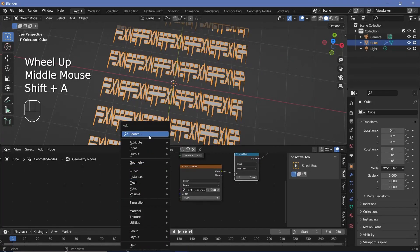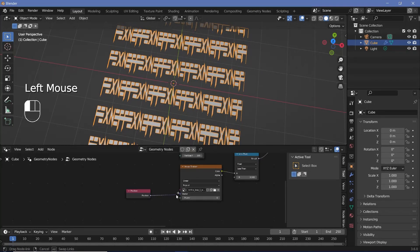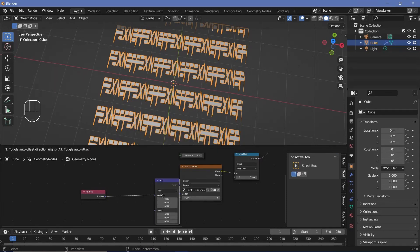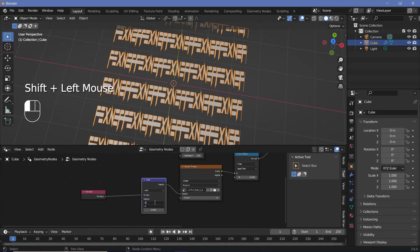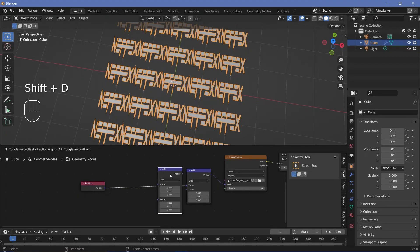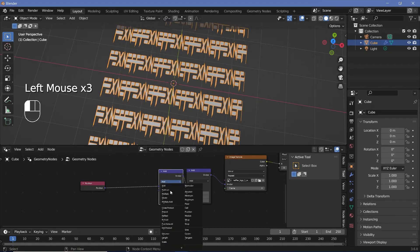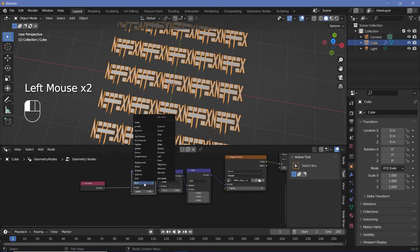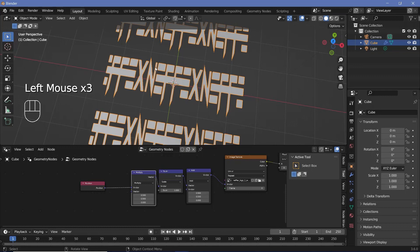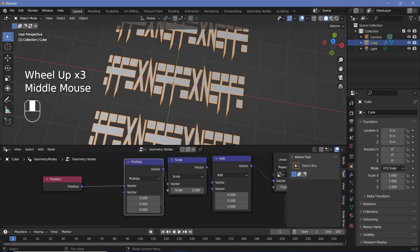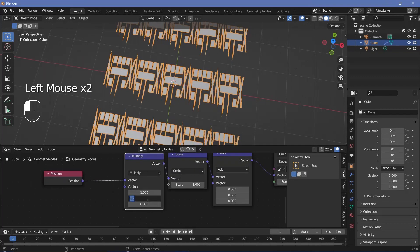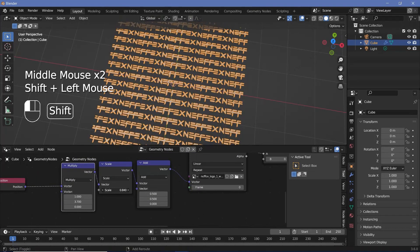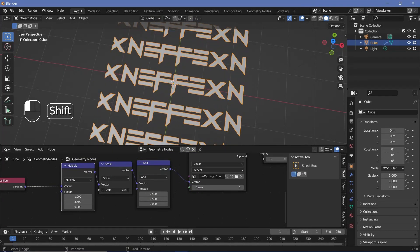Next we have to play with the scaling of the image. Press Shift+A and search for a position node, plug that into the vector, and then add three vector math nodes. Change the first to 0.5 on X and Y, then duplicate, change from add to scale, then duplicate again and change from scale to multiply. I already know the dimensions of this logo so I can change the values to 1 and 3.7 and decrease the scale until there's only one fitting horizontally. Then change from repeat to clip to remove the rest of the copies.